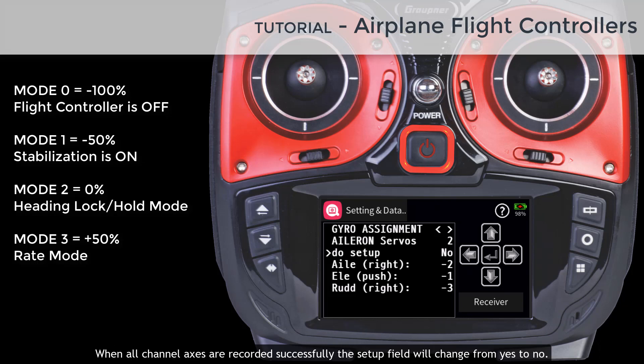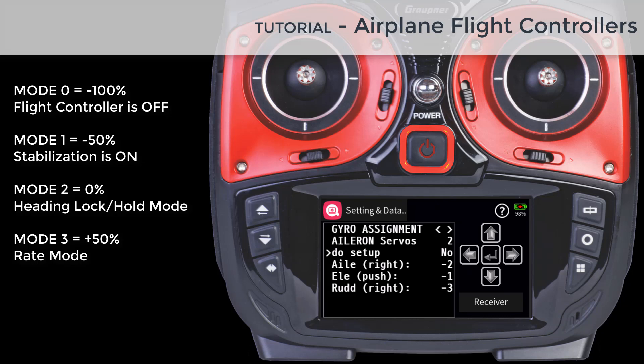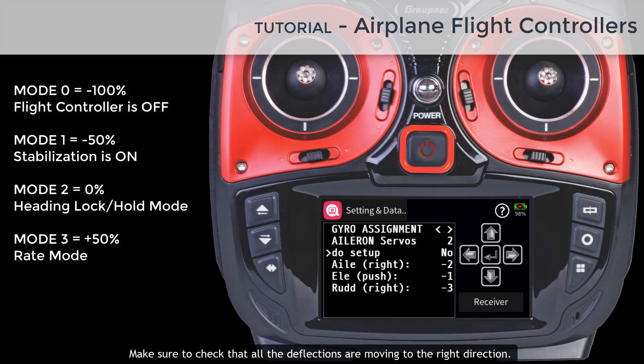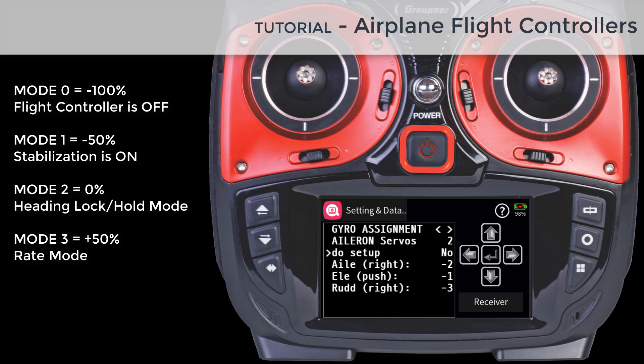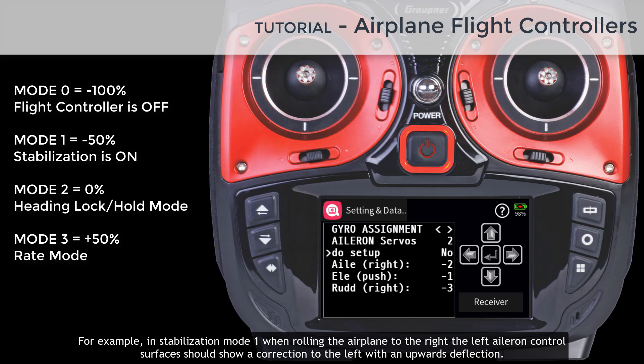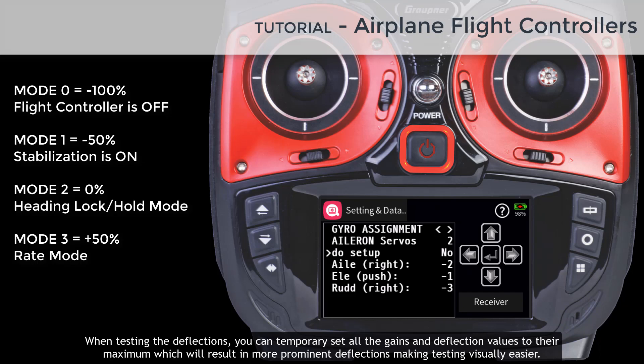When all channel axes are recorded successfully, the setup field will change from yes to no. Make sure to check that all deflections are moving in the right direction. For example, in stabilization mode 1, when rolling the airplane to the right, the left aileron control surface should show a correction to the left with an upward deflection. When testing the deflections you can temporarily set all gains and deflection values to their maximum to make testing visually easier.